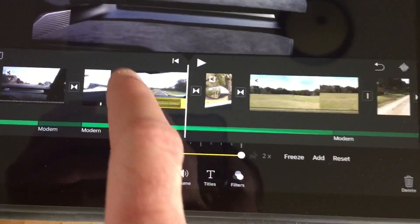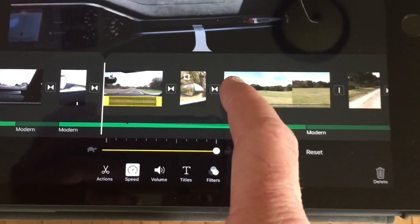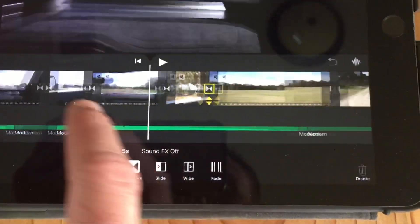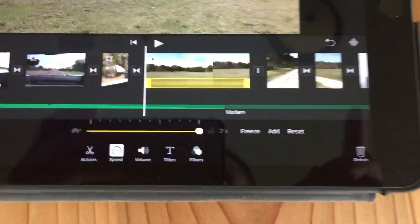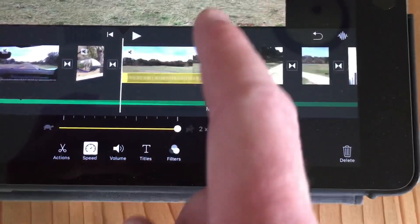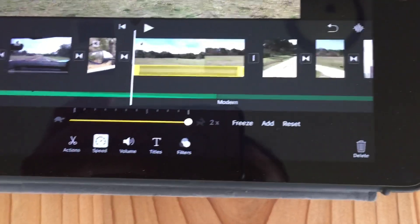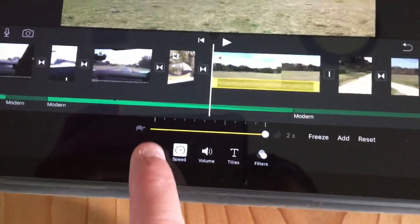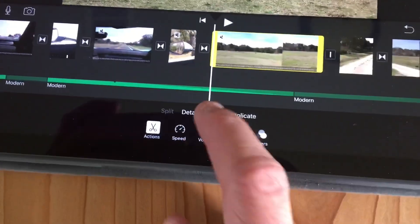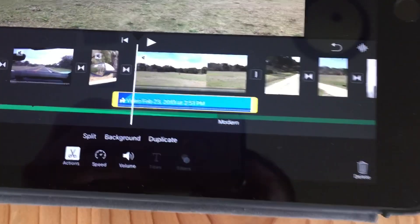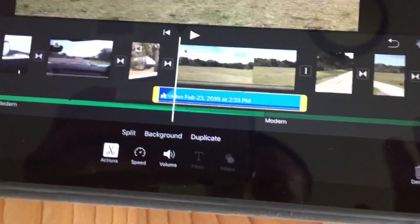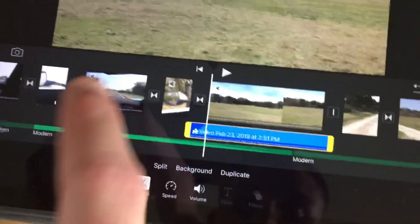So any of these that have been sped up or slowed down, all you have to do is select the file, hit Actions, then hit Detach Audio. And that's pretty much all it takes.